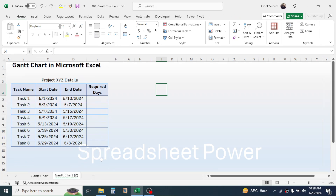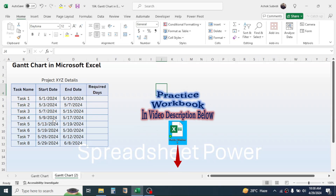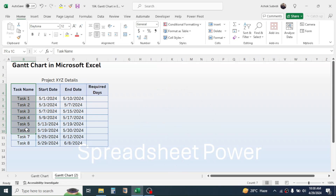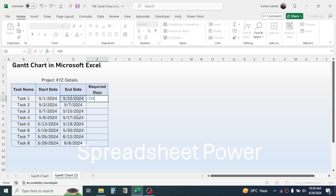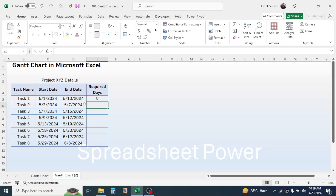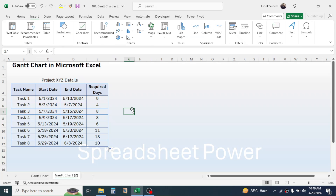Let's go to this new sheet and start creating the Gantt chart. Here I have the project information in a table which contains the task name, starting date, and ending date. To calculate the required days, you can simply subtract the start date from the end date. Press equal to, click on the ending date, minus the starting date of the task. This gives you the required days. Simply drag this down to calculate the days for the other tasks.